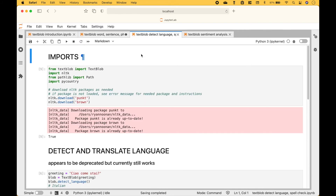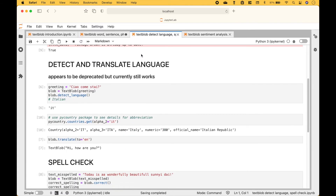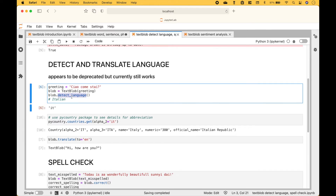Next, let's go over how to detect and translate languages. Here we have a greeting string. We create our text blob. And to detect the language, we can use blob.detect_language. For this greeting, we can see that it is Italian. If you're not sure what the abbreviation is, you can use the pycountry package to get the details. If you would like to translate a text blob, you can use blob.translate, and we can see that this Italian greeting in English says, 'Hi, how are you?' Now a quick note — these options appear to be deprecated, however they currently still work.